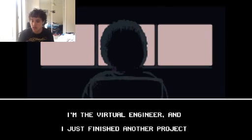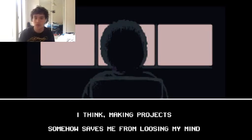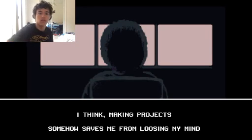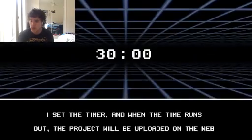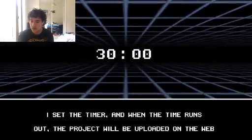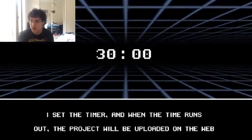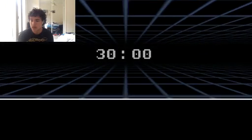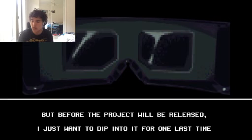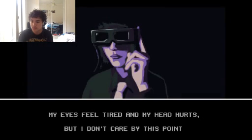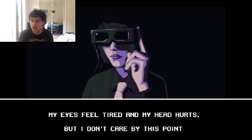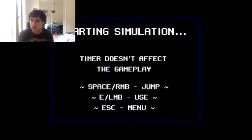I'm the virtual engineer, and I just finished another project. Good to know. I think making projects somehow saves me from losing my mind. I set the timer, and when the timer runs out, the project will be uploaded on the web. Sounds intriguing.